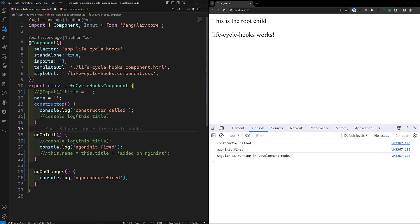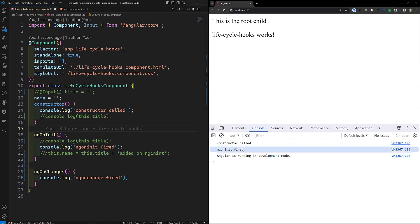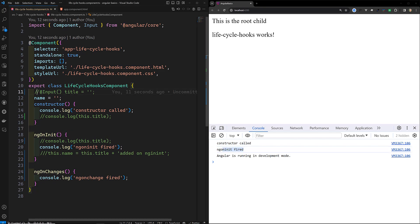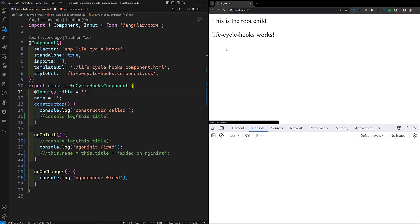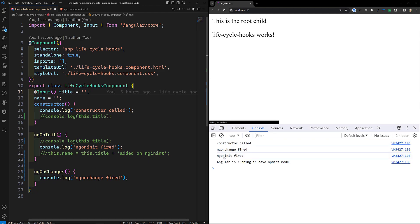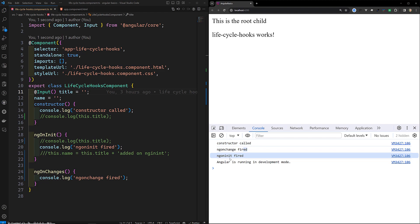For example, let's say you do not have an input variable. Now you can see ngOnChanges has not been fired. Why? Because there is no input variable. Constructor has been called and immediately ngOnInit is also fired. So if a component has at least one input variable, then ngOnChanges will fire before ngOnInit.